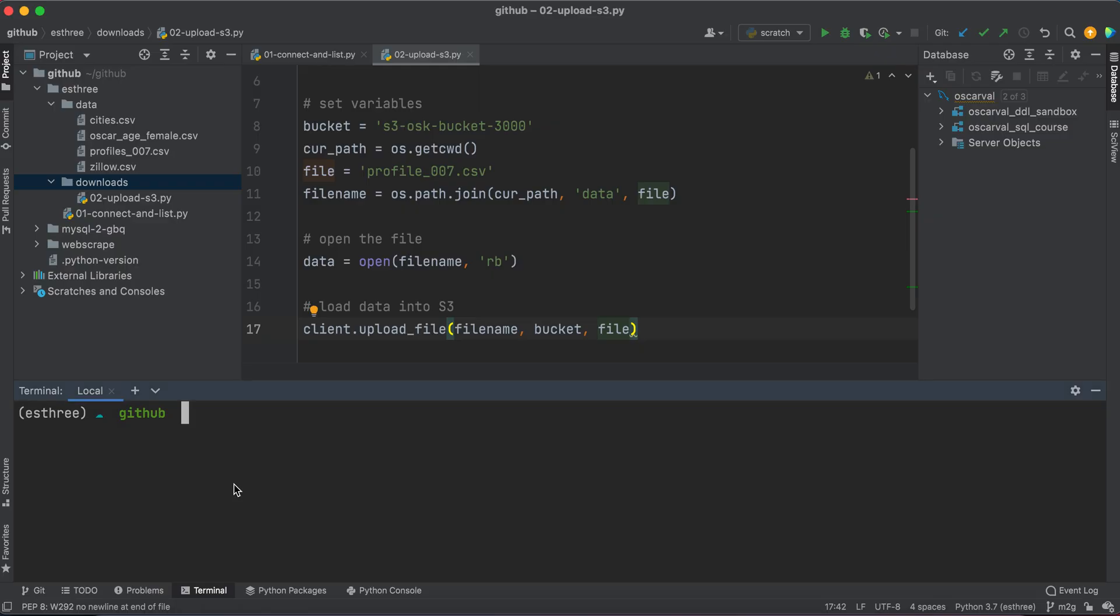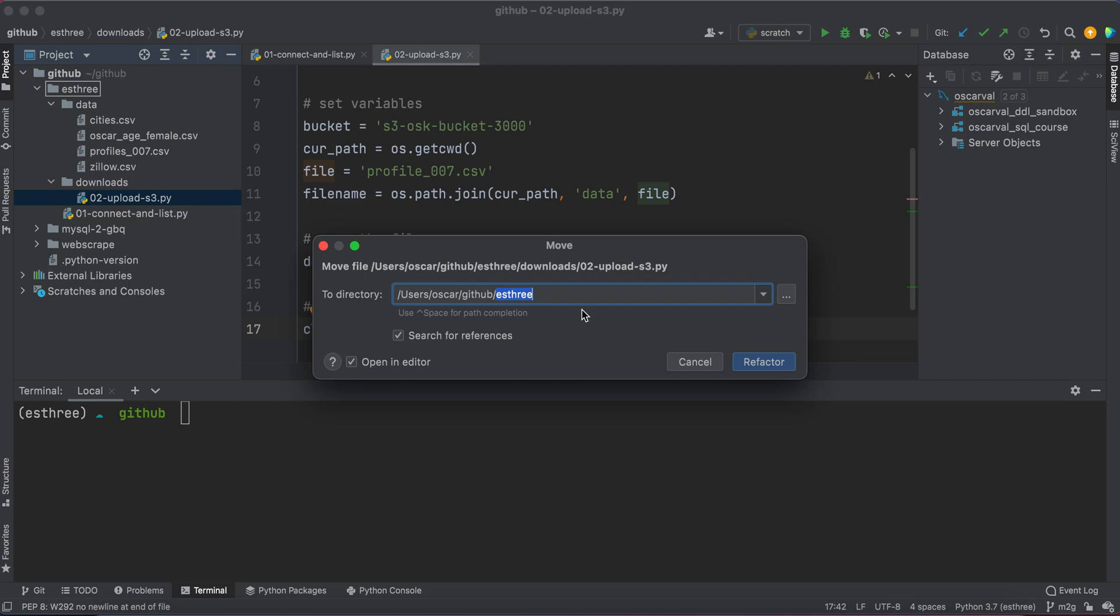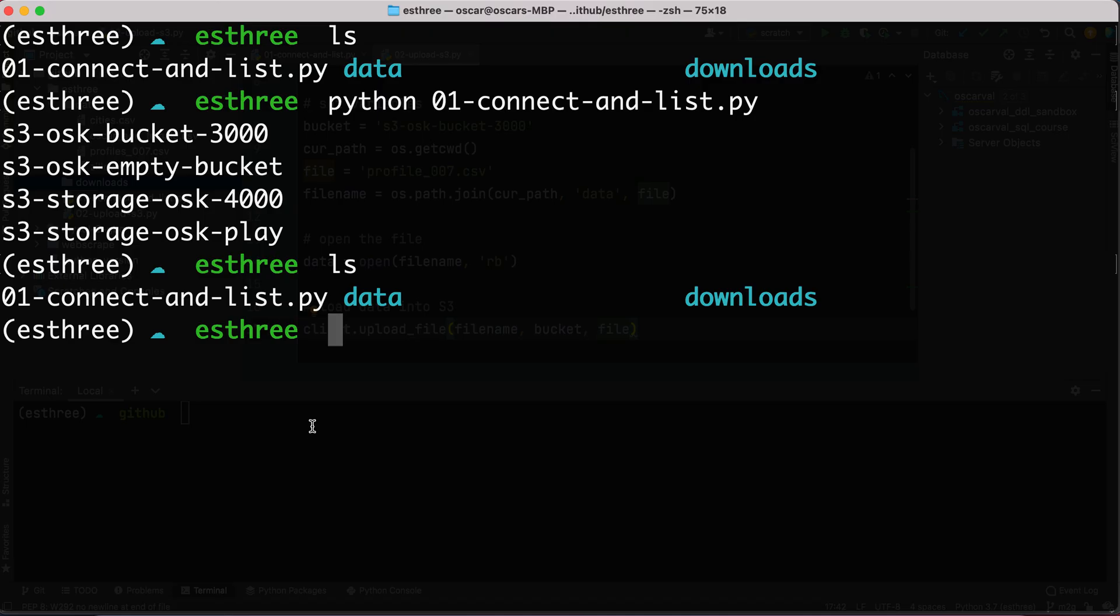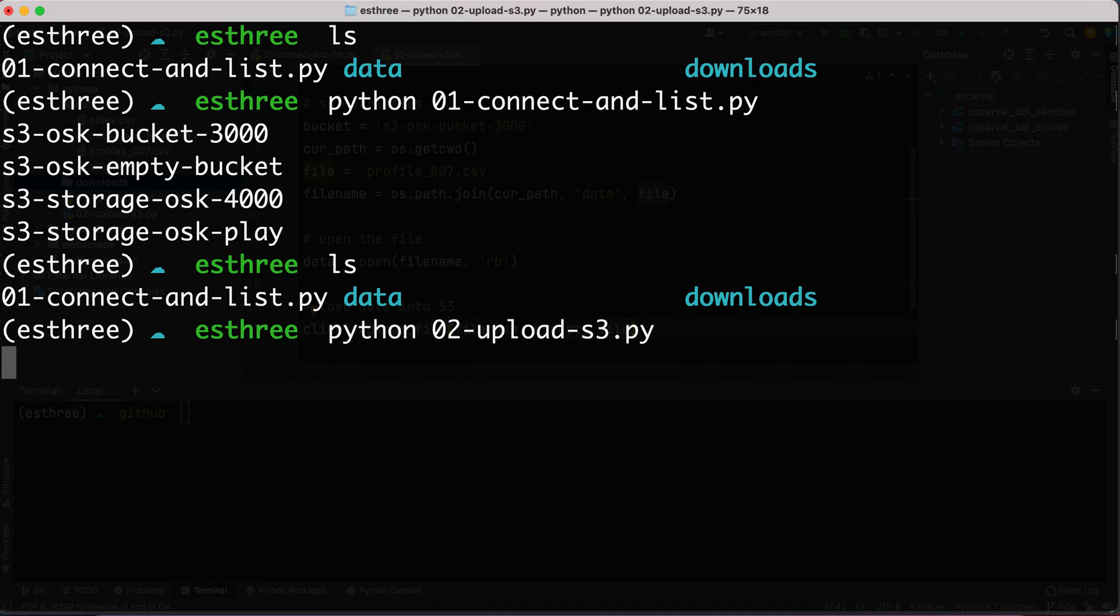Yeah, for some reason, I keep on saving these files in downloads. So let me just move that one more time to S3. Okay. There we go. So I'll say Python 02-upload-s3, hit enter.